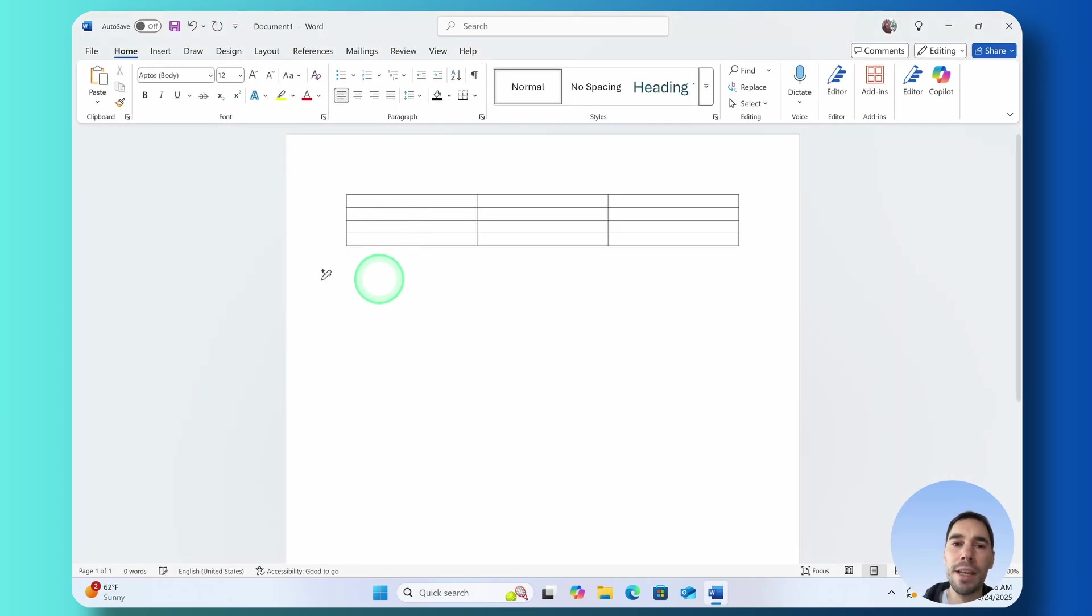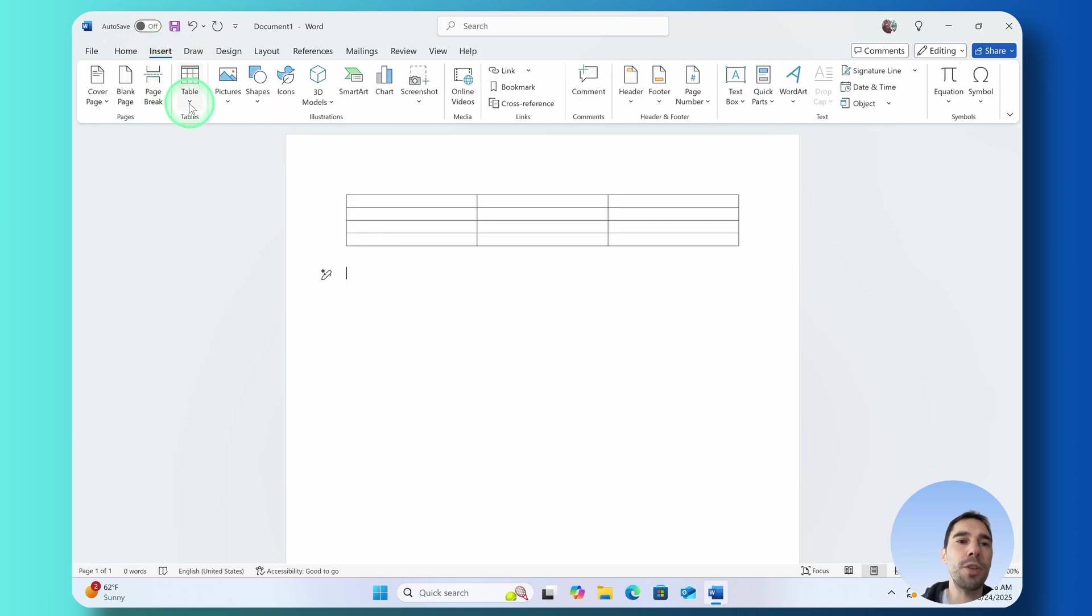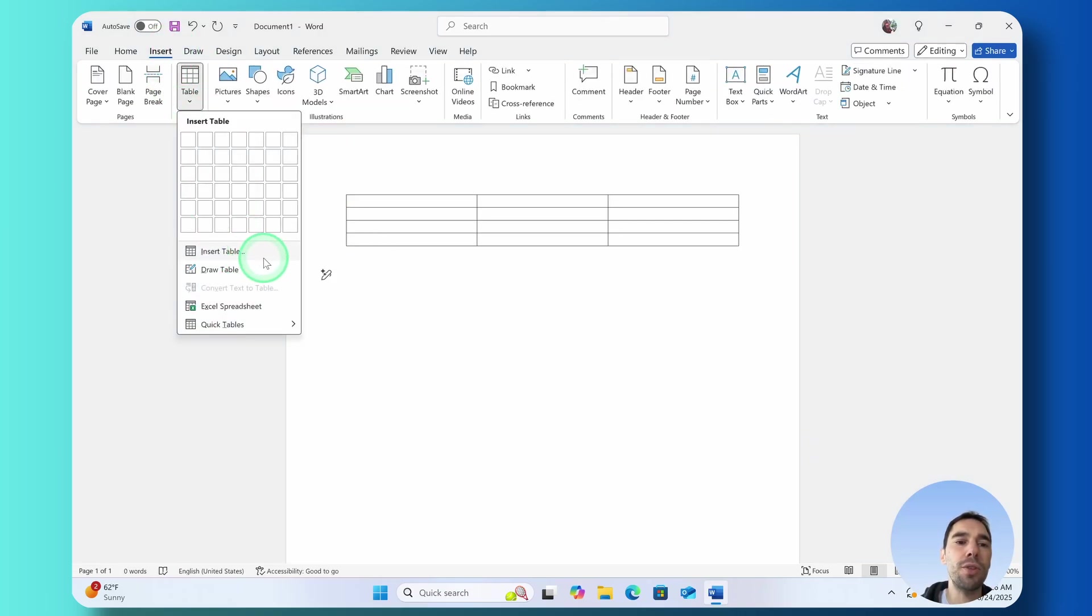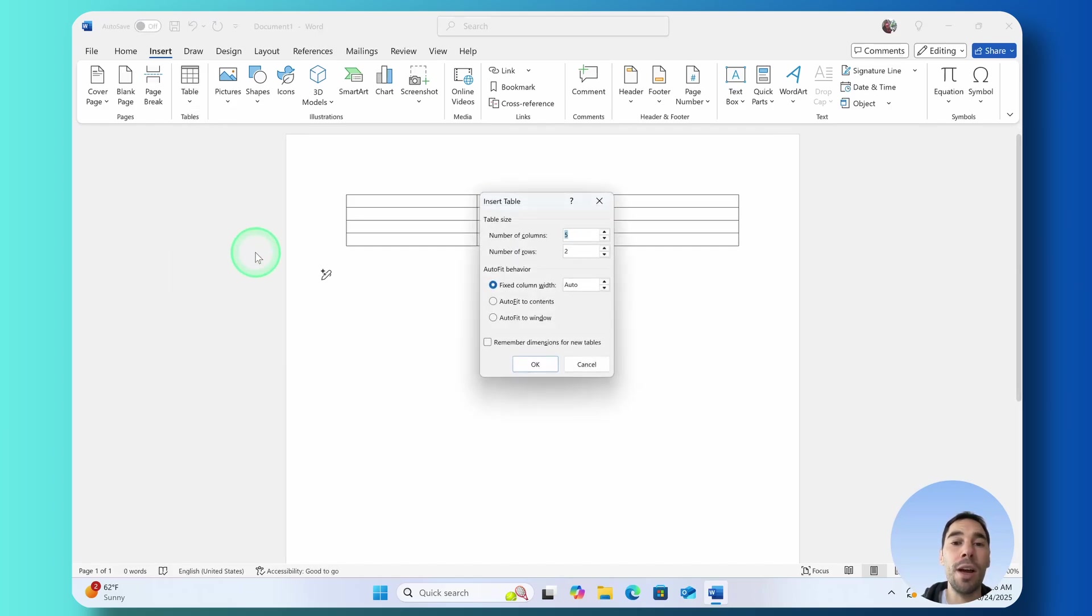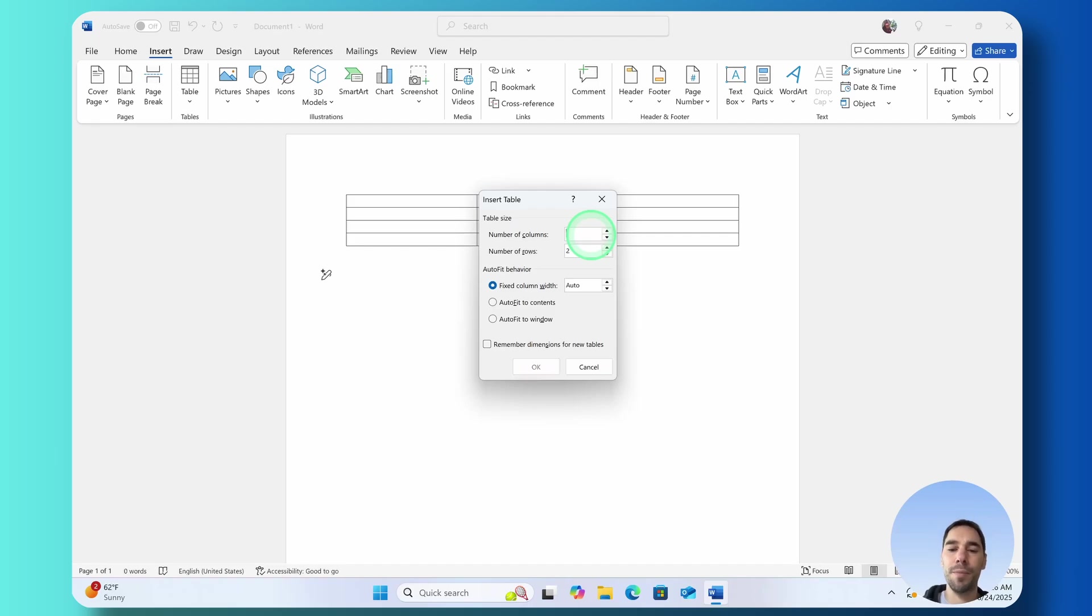If you wanted to get fancier with it though, you can select on that Insert option, drop that table down again and you could choose the option of Insert Table and this is going to open up a dialog box where you can add as many columns and rows as you're after.